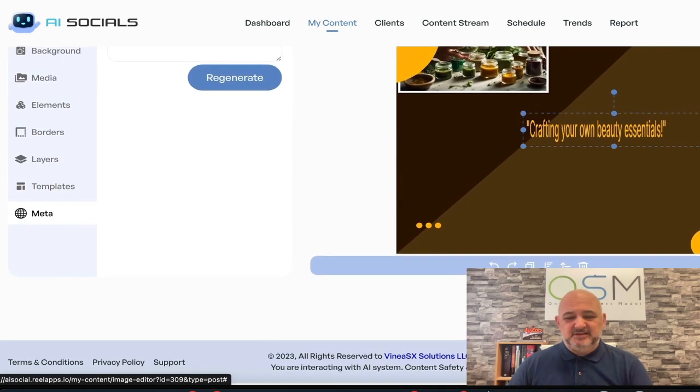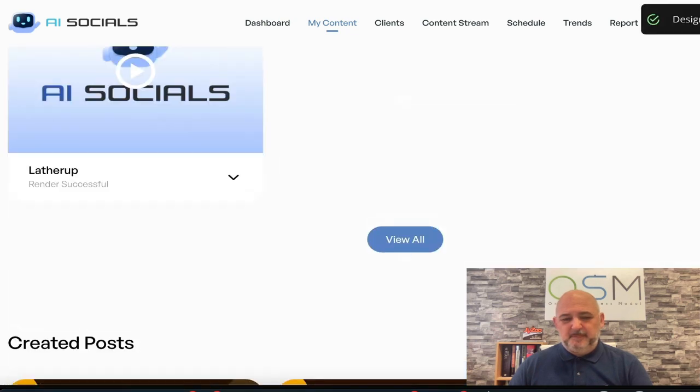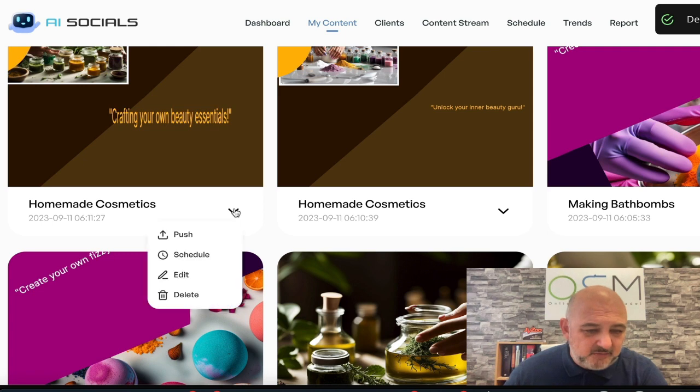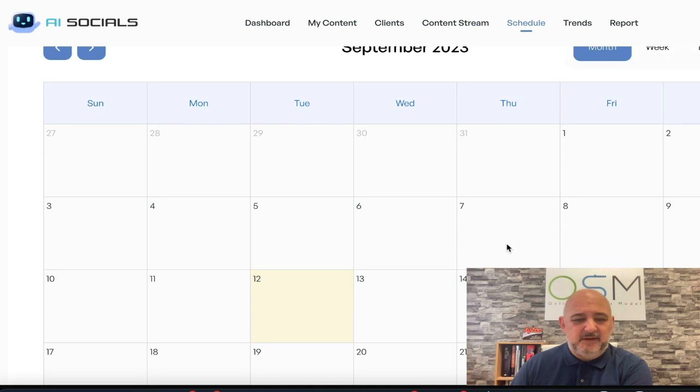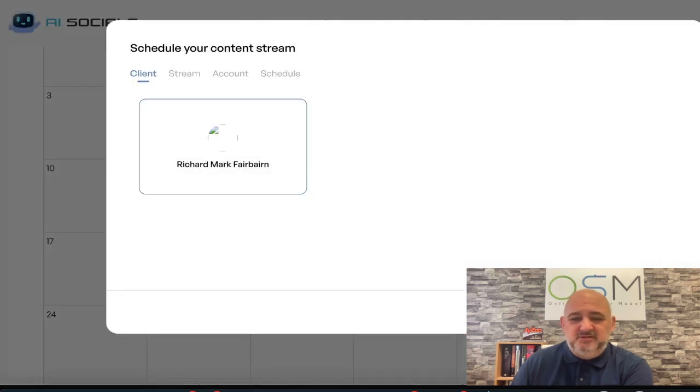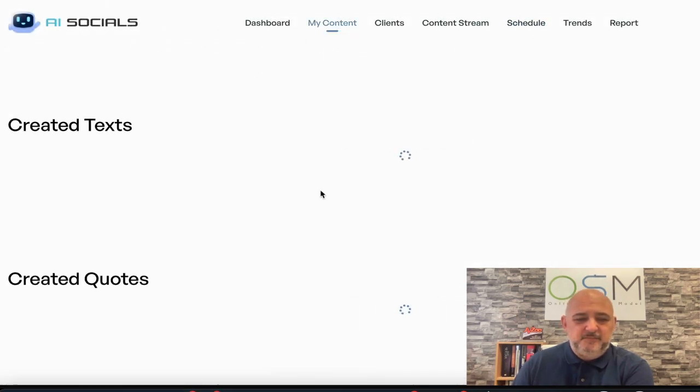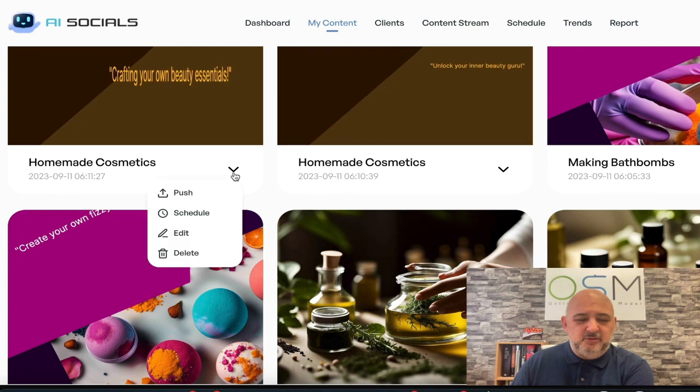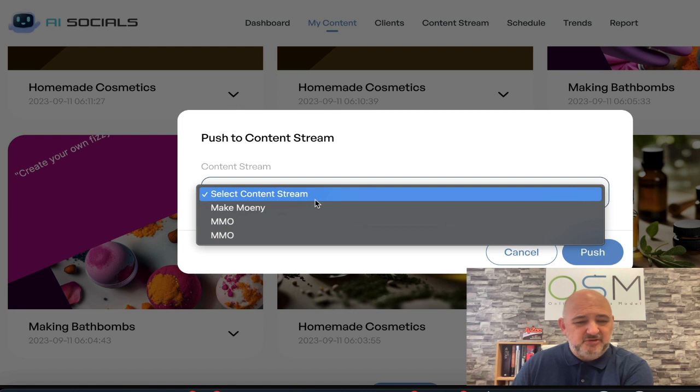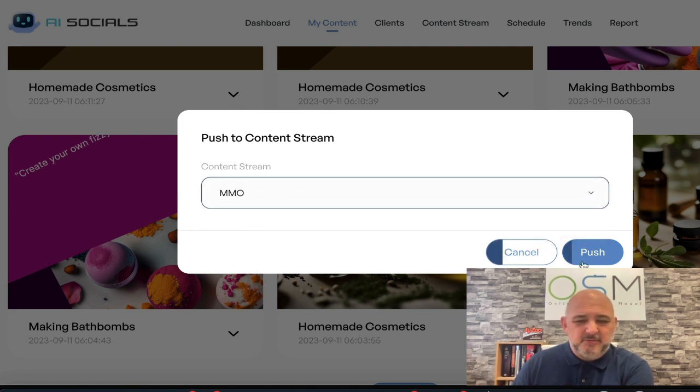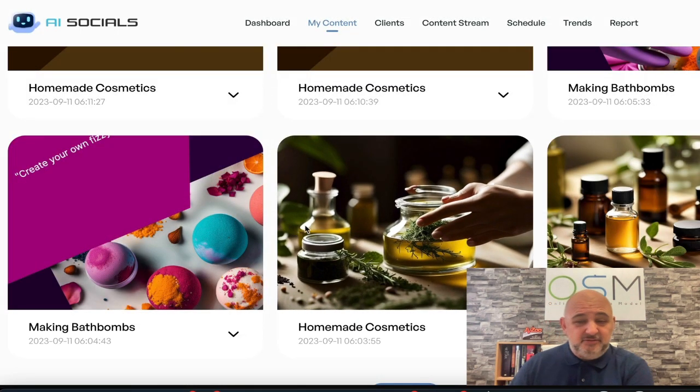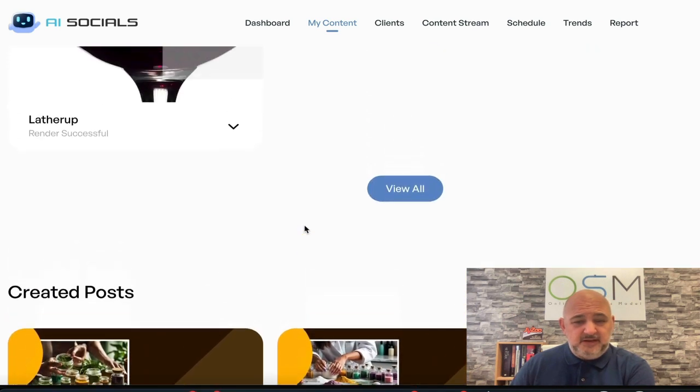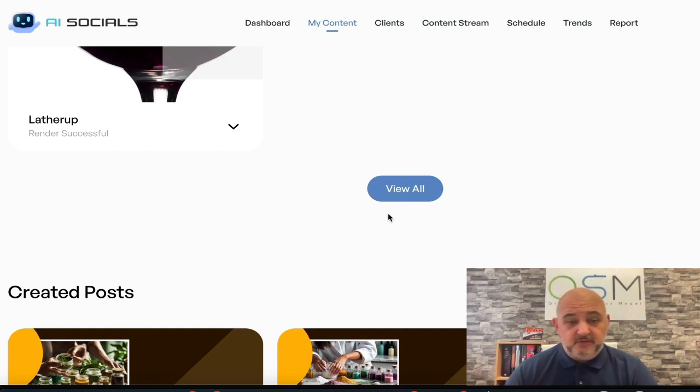Once you've created your images and you've edited them to whatever you want, you obviously need to save them. What you can do here if you click this little button, you can start scheduling them here. So you can schedule them out. Maybe if I wanted that image to go out on the 16th, I can. And then obviously I can add it to a stream. Go back to the content. And also you can push it directly. So you can push it directly to your content streams.